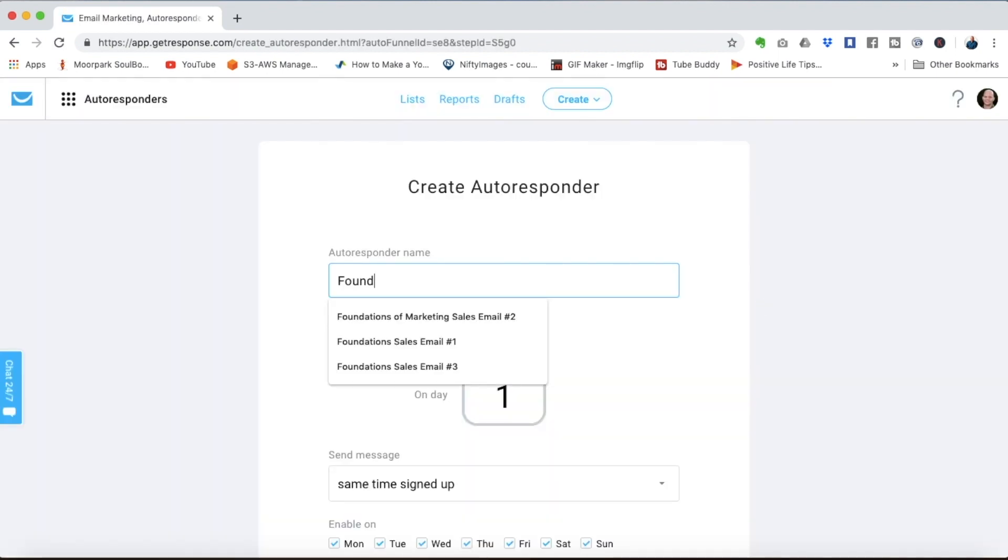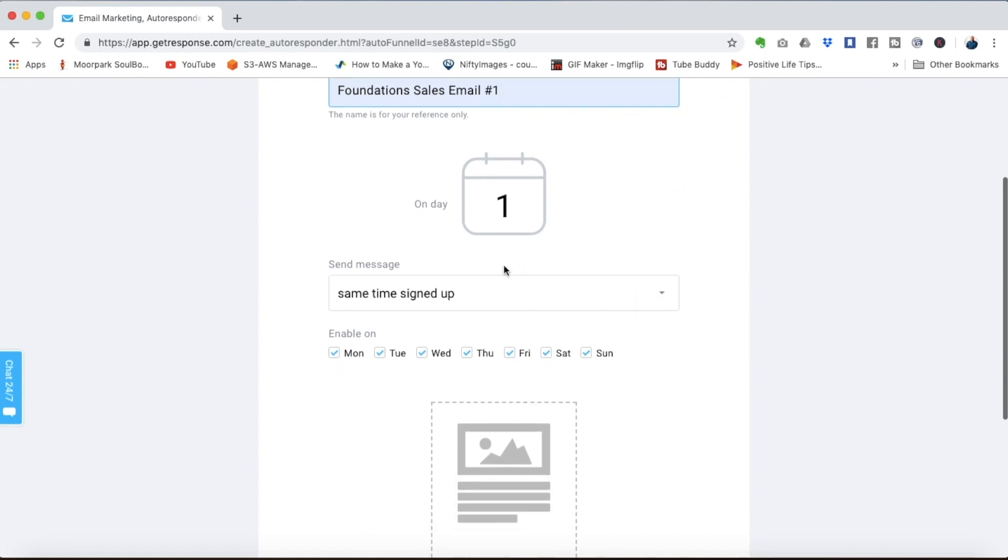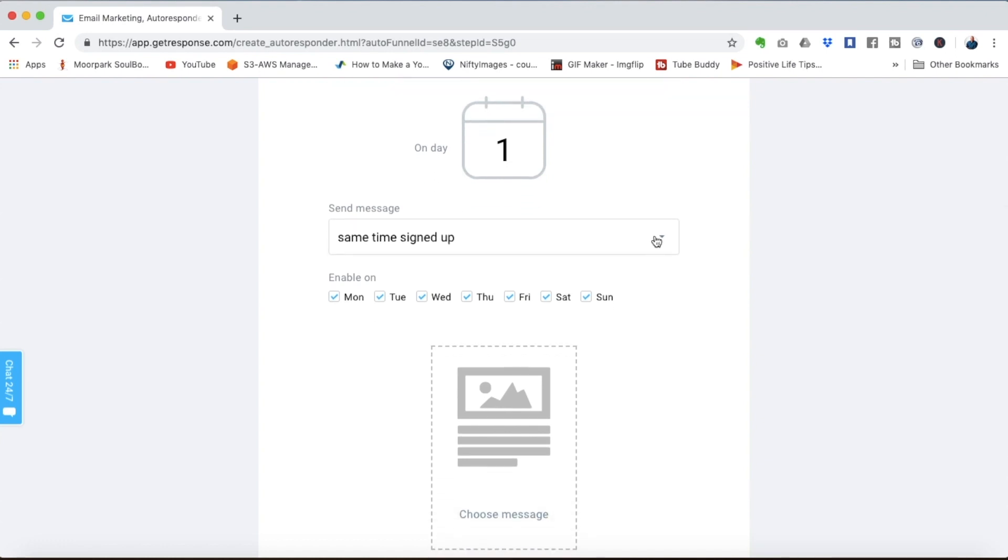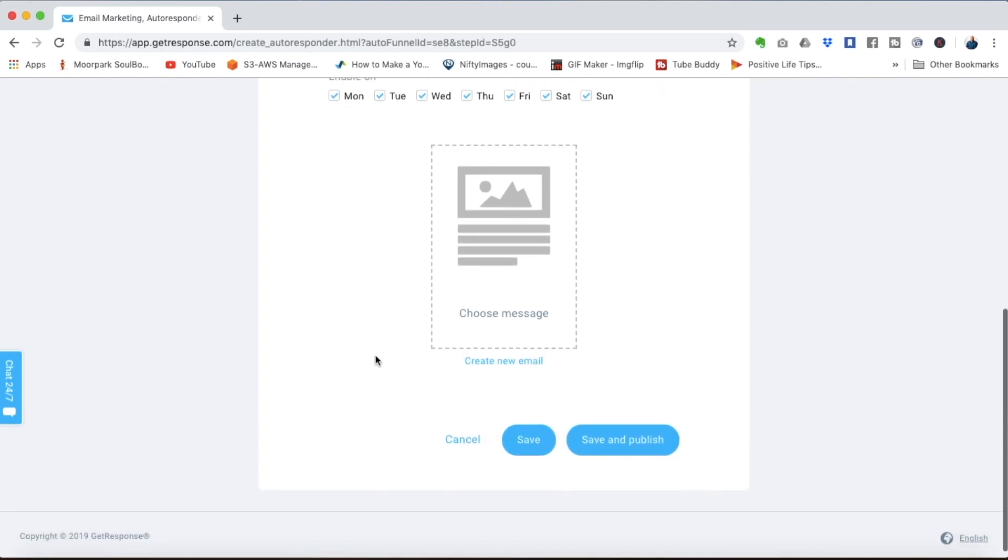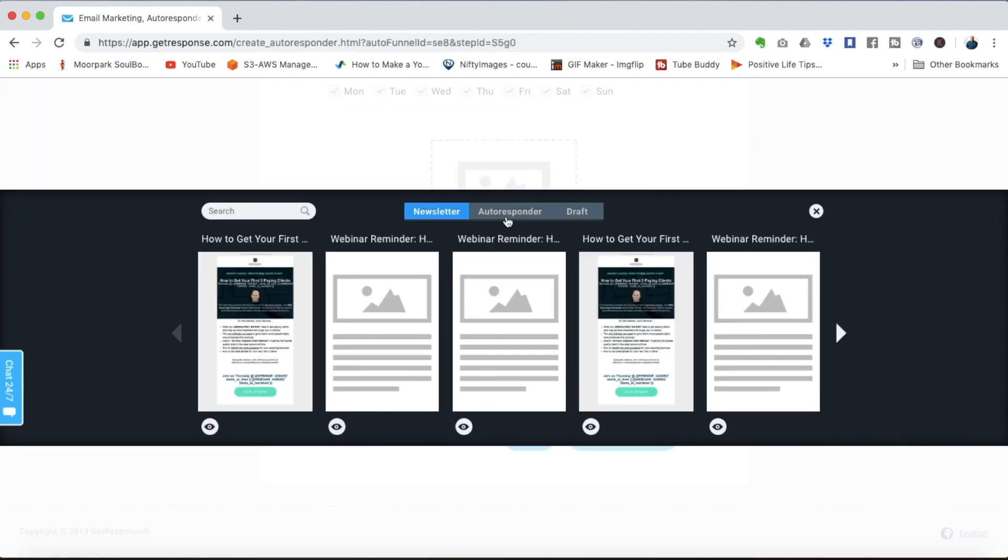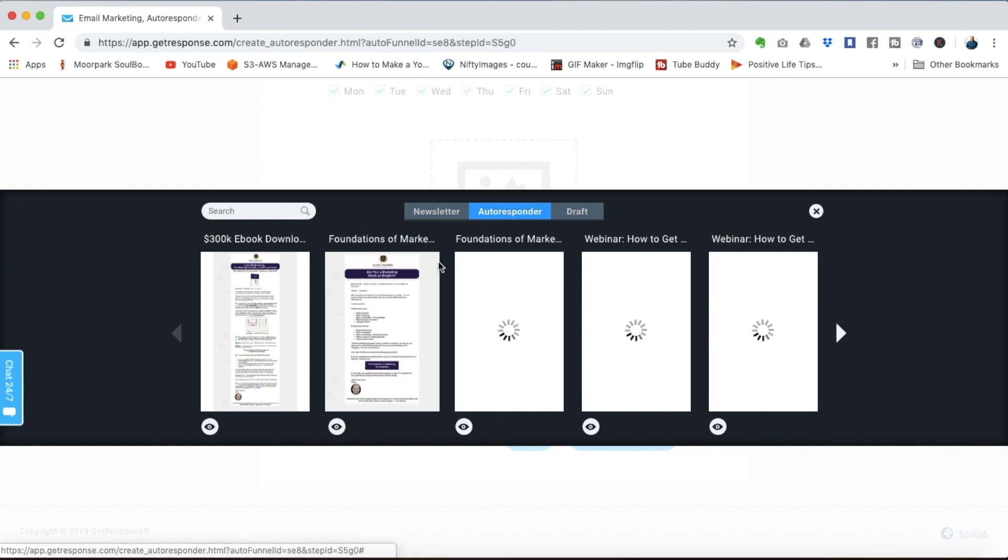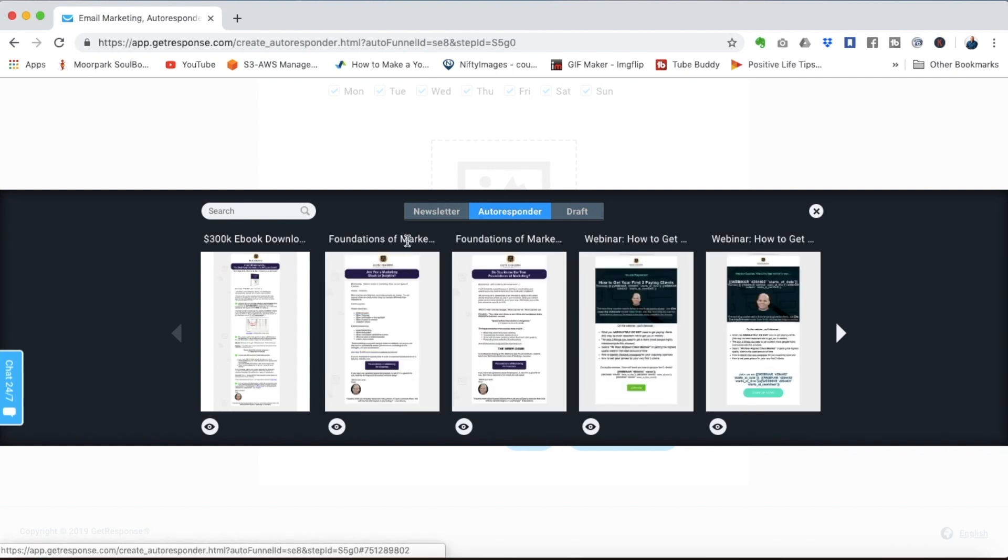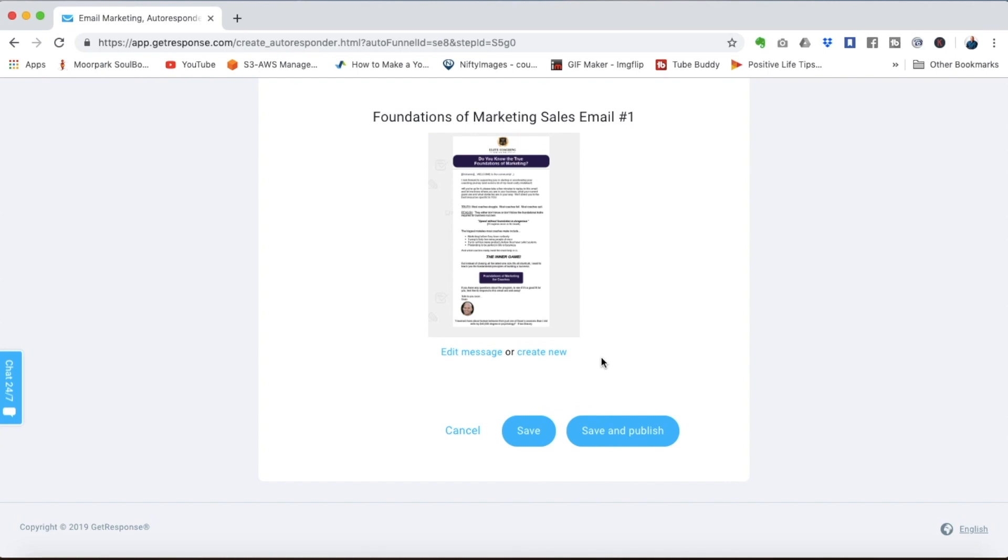We're going to sell the foundations of marketing for coaches so let's call it the foundation sales email. We can decide what day we want the email to go out on. Day one means the following day after they opt-in they'll get this particular email. You can change the time that you want to send if you want and choose the days that the email will send. And then here we select the message. I will select the message that I've already created for the foundations of marketing sales program. We'll just click save and publish.